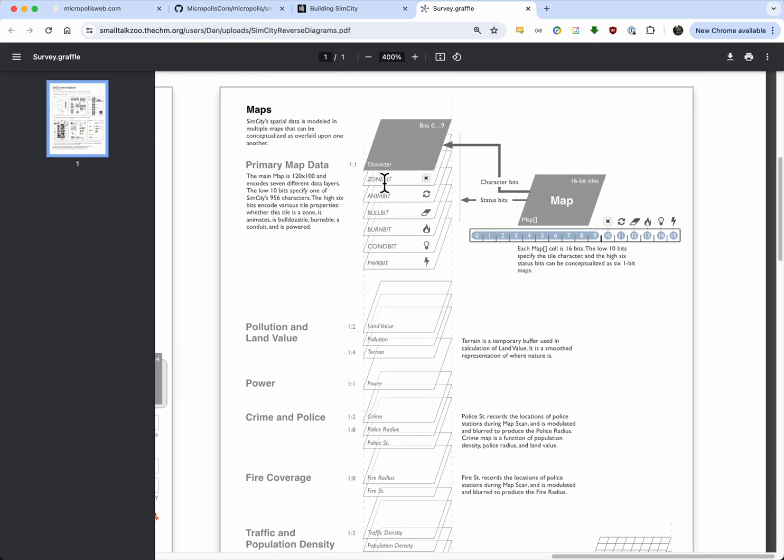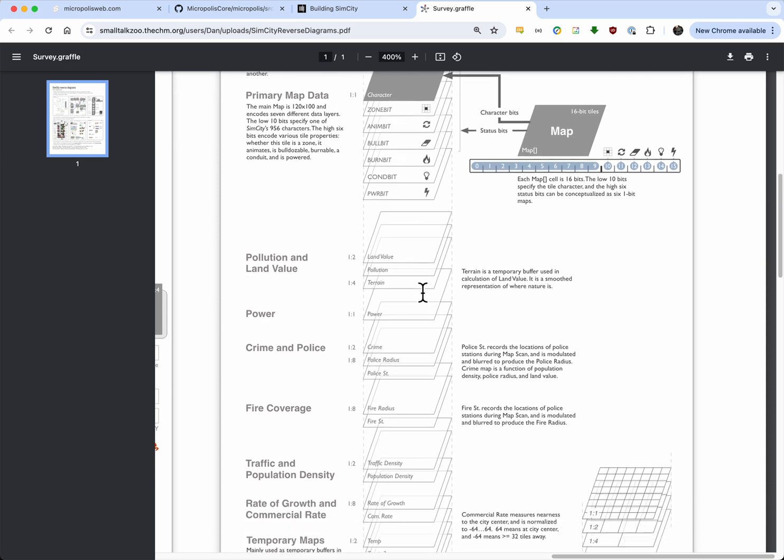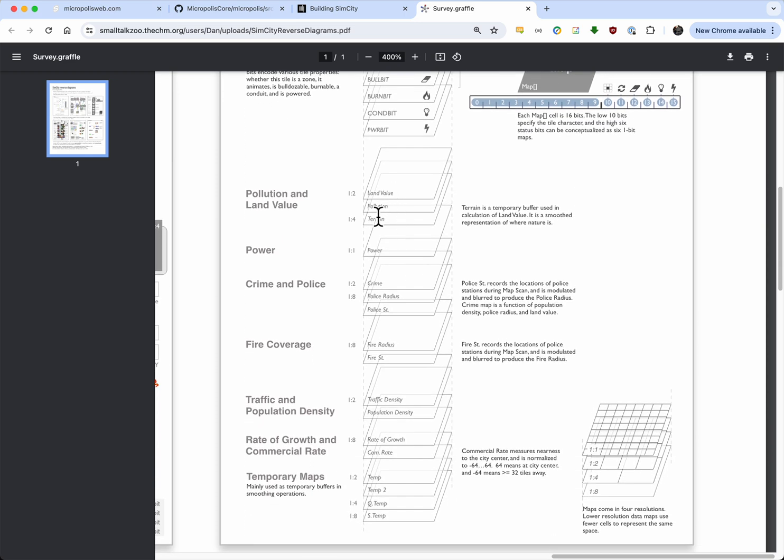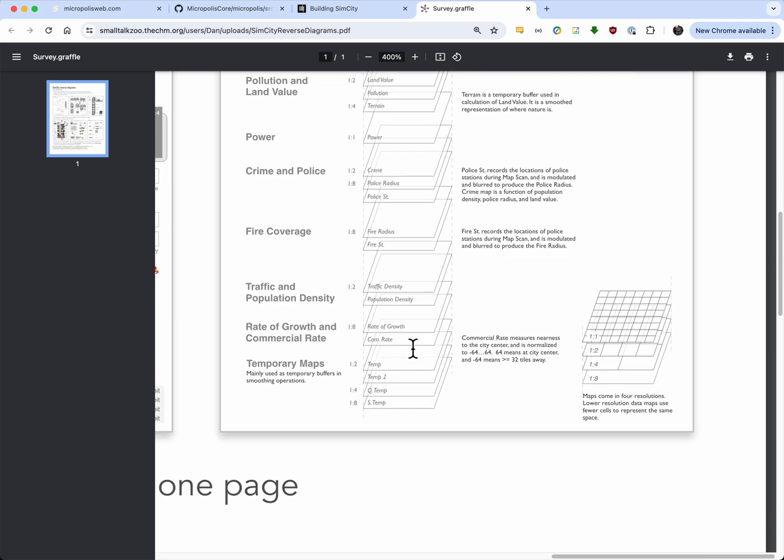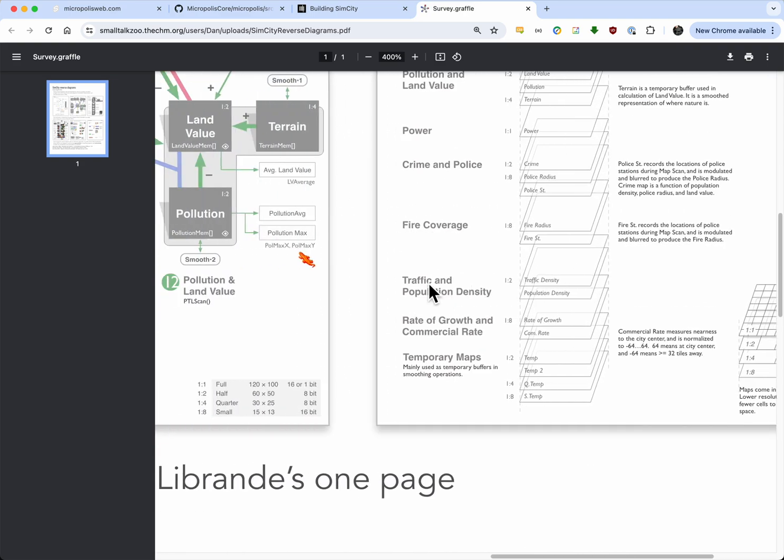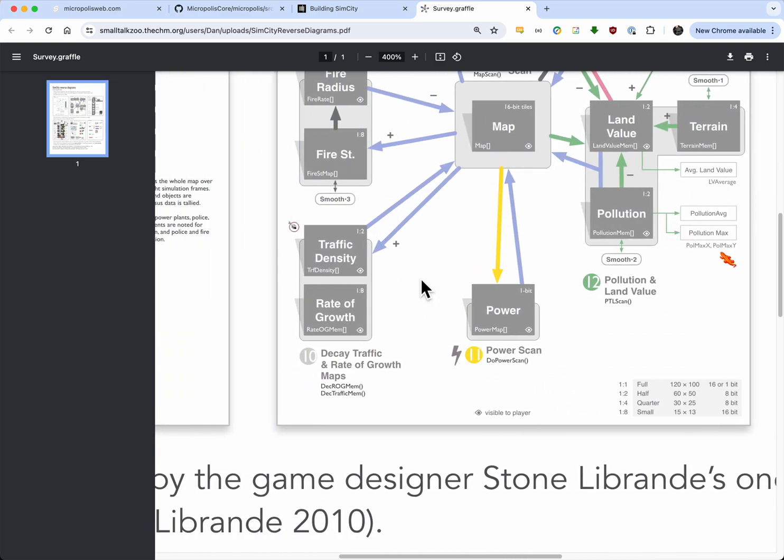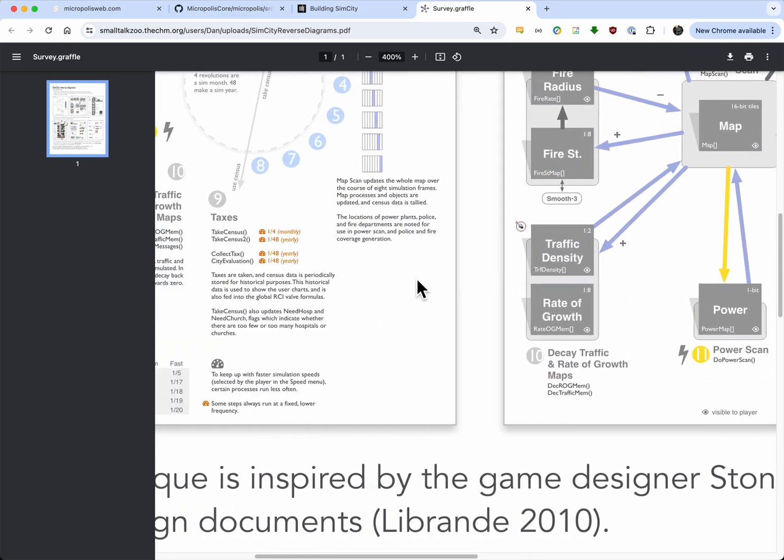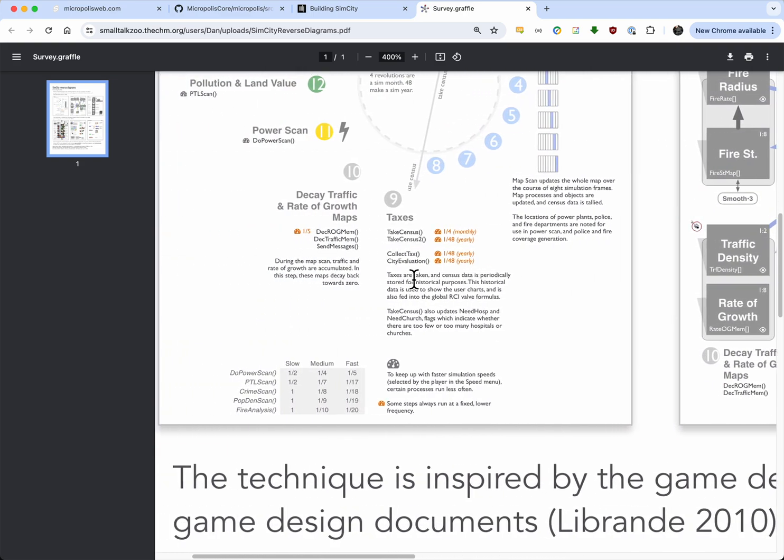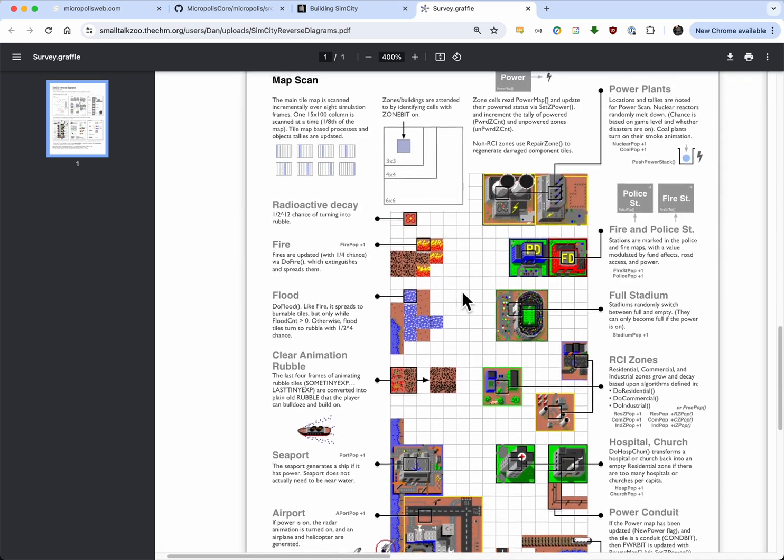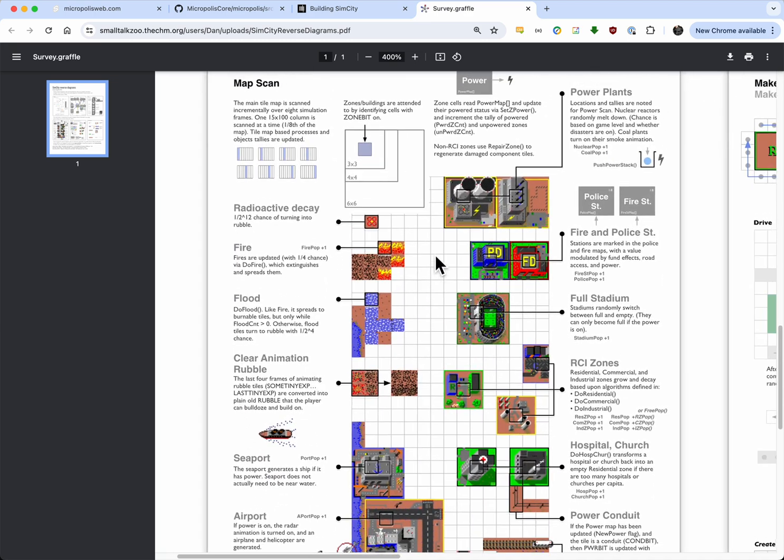The police stations make this police radius that affect crime, the population density and commercial rate affect each other, the terrain, land value and pollution... The monster here gets attracted to the maximum peak of pollution, so look out. Power scan. This kind of shows a data flow sense. And then this shows the layers of the map. There's some bits. There's the zone bit that says if it's the middle of the zone. Anim bit controls whether the animation happens. Bull bit lets you bulldoze. Burn bit is burning, of course. Conduct. Does it conduct electricity? Is there power in it? And then you've got land value, pollution, terrain, power, crime, police radius, police stations, fire radius, fire stations, traffic density, population density, rate of growth, commercial rate. And then some temporary ones.